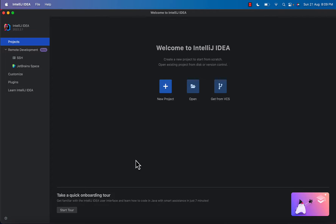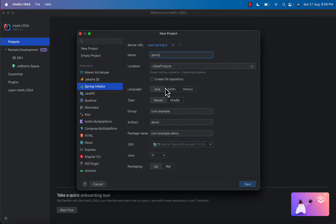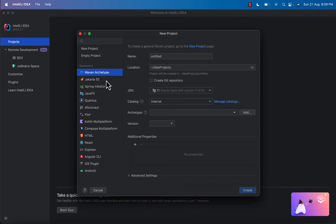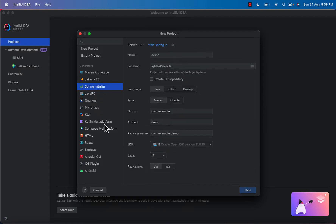So go to your IntelliJ IDEA — we have already opened it here. After going to IntelliJ IDEA, click on New Project. After clicking on New Project, there is an option of Spring Initializer in the left side menu, so click on that. Then enter a name here — we are entering 'Spring Boot Demo'.